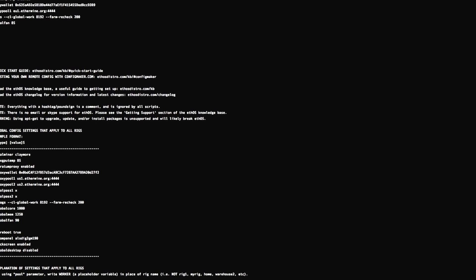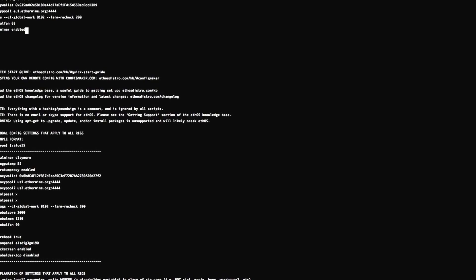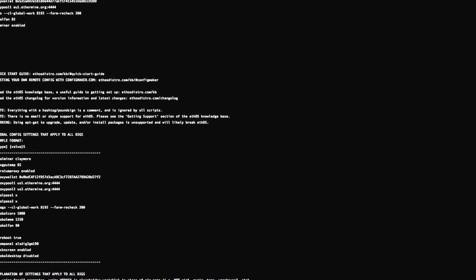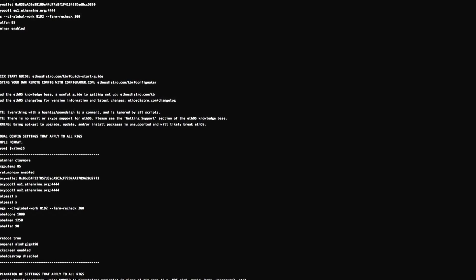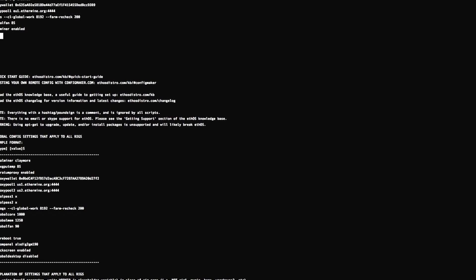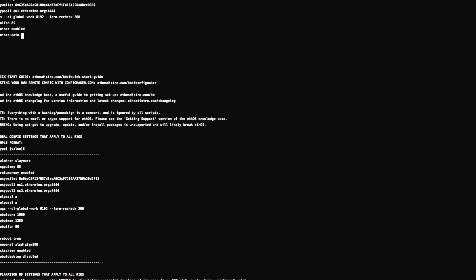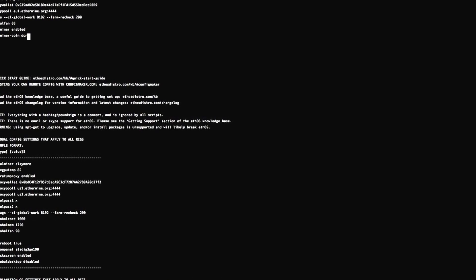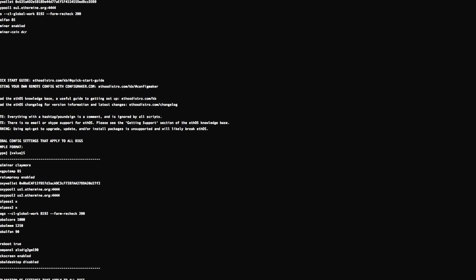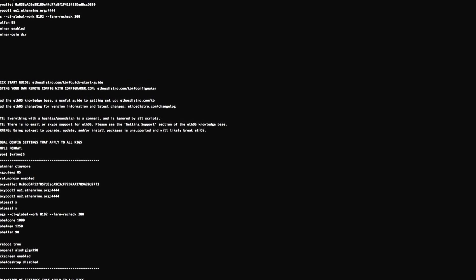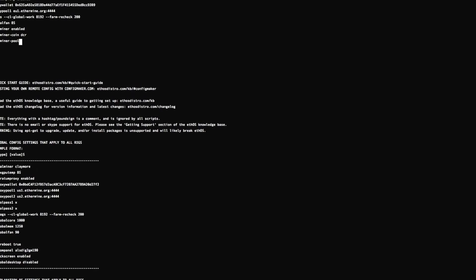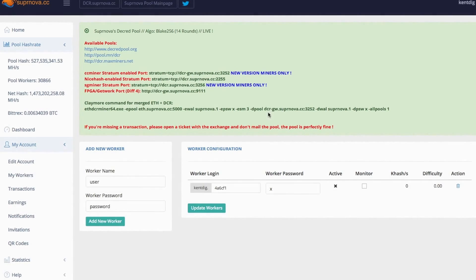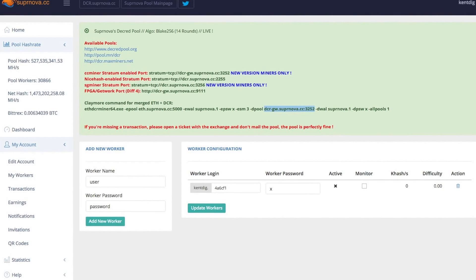So let's enable the dual miner. We want the coin to be Decred, so we put dual miner coin DCR, so the ticker code. Now for the dual miner pool, we're going to want to use this stratum address here.